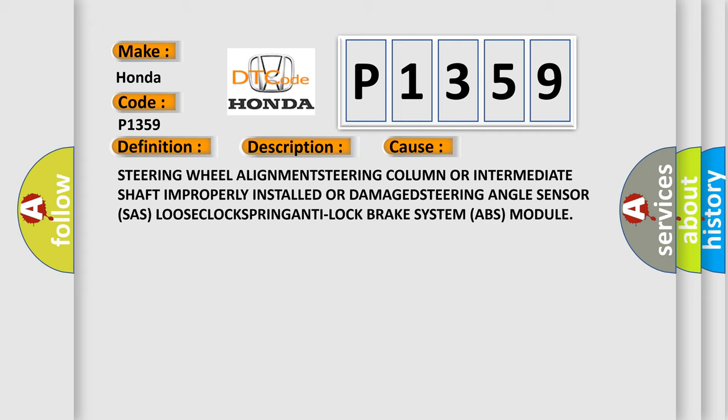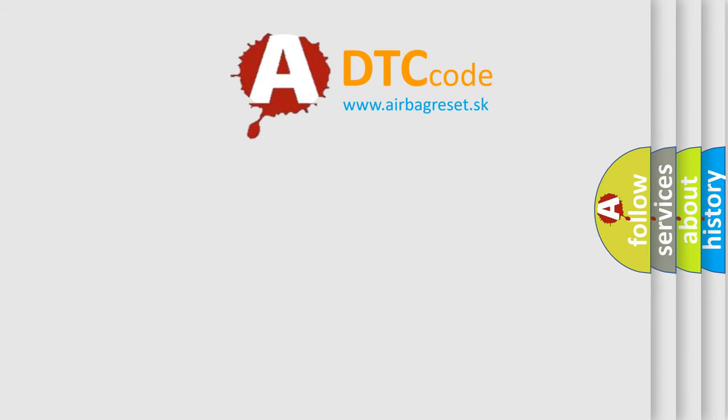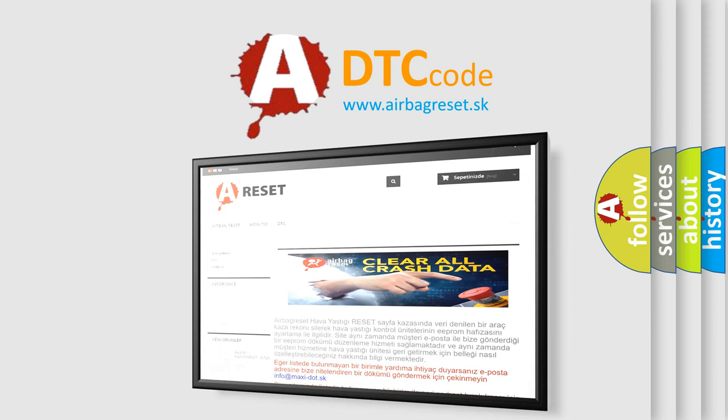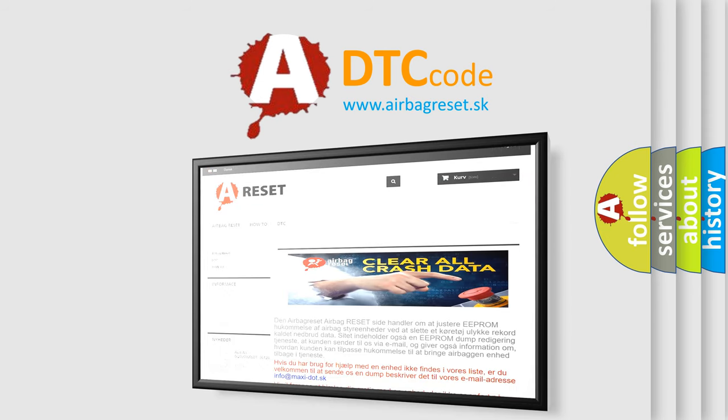The airbag reset website aims to provide information in 52 languages. Thank you for your attention and stay tuned for the next video.